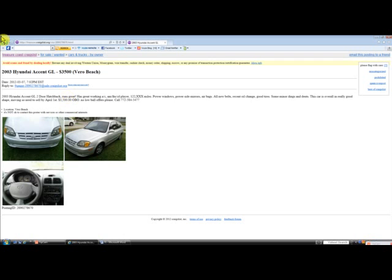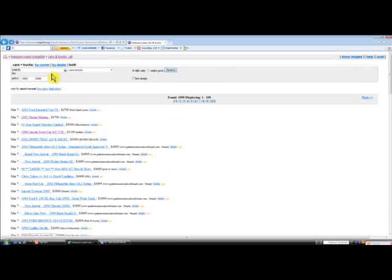You can even go into the Craigslist search box and type in the word moving or relocating, and that'll give you a list of people who are motivated to sell.